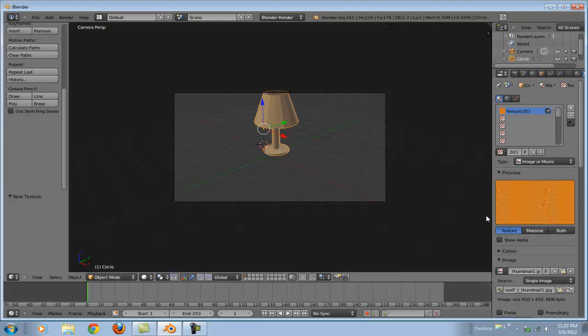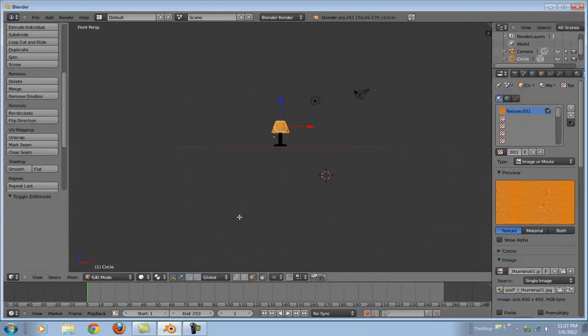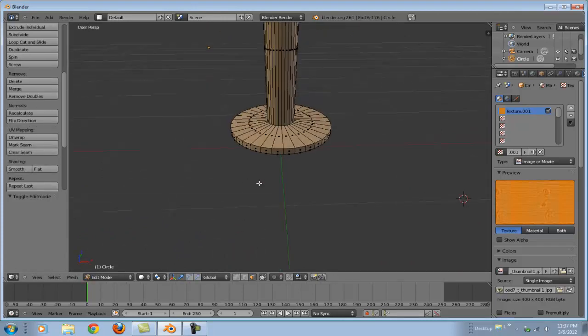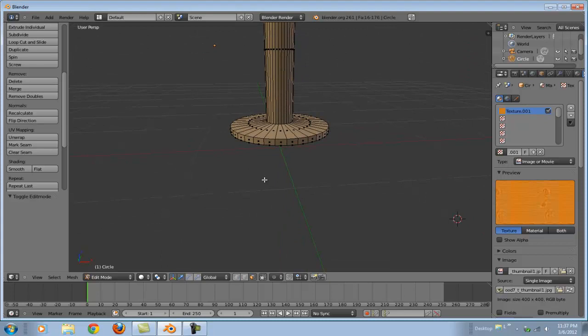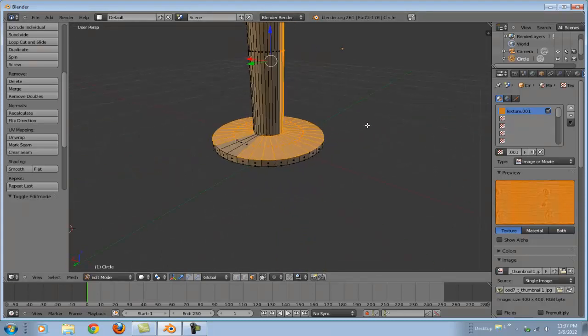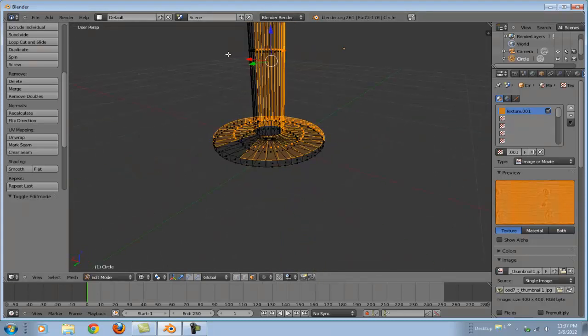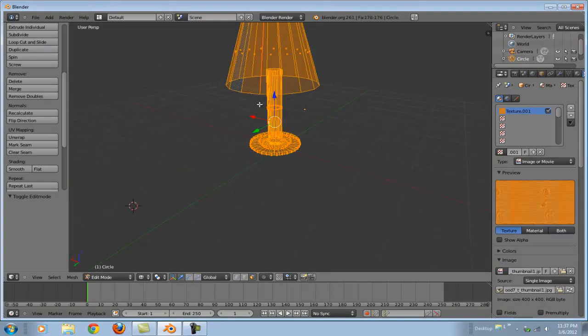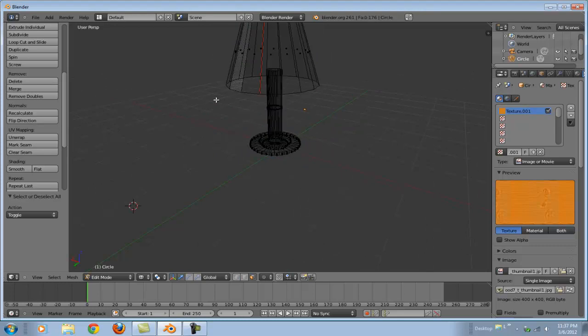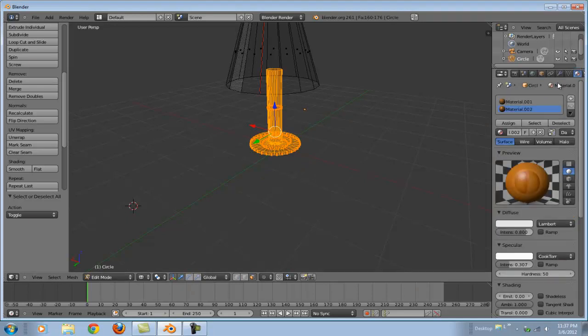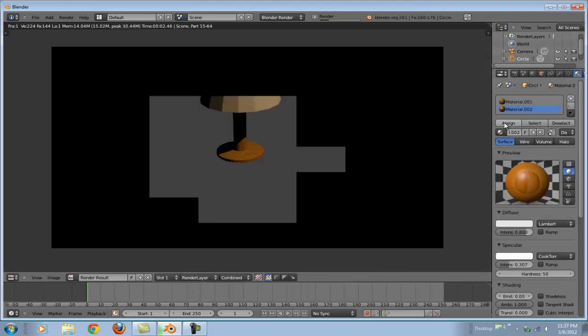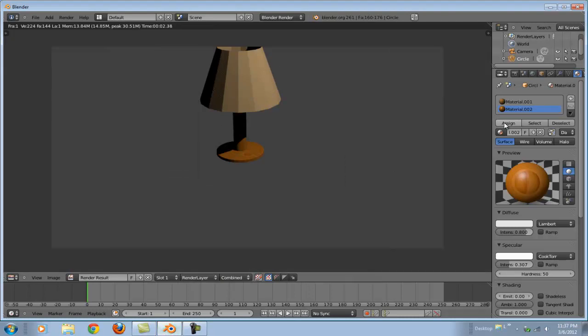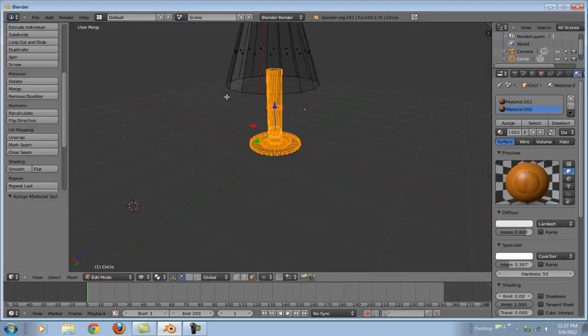There we go. Now let's not apply that to the whole lamp. In order to only apply it to this portion, we're going to have to select only this portion. Not the shade. There we go. And we're going to go back to this and assign now. There we go. Lamp is coming along. It's got a wood base, a wood pole, and a nice little cloth lampshade.